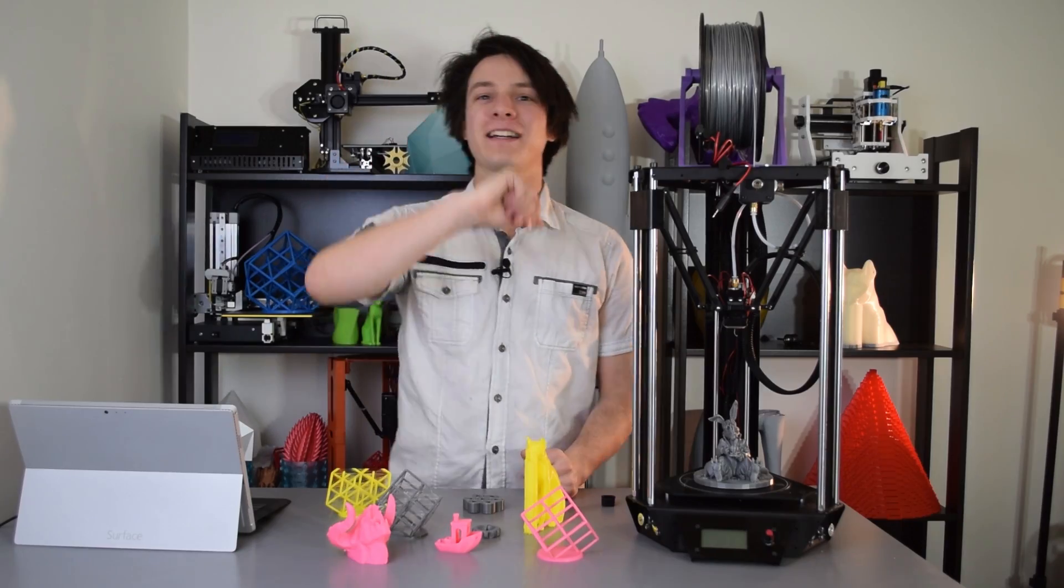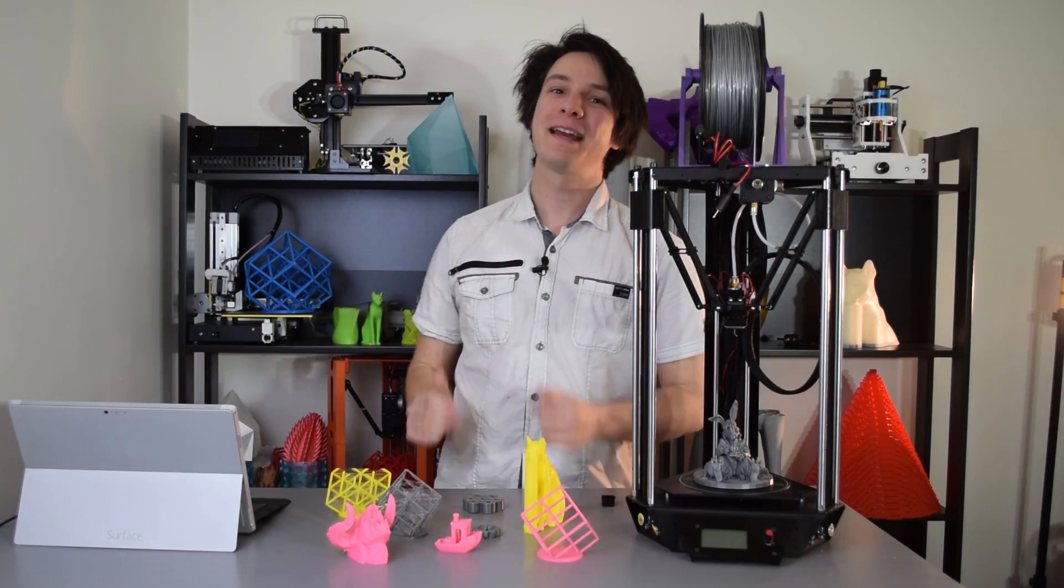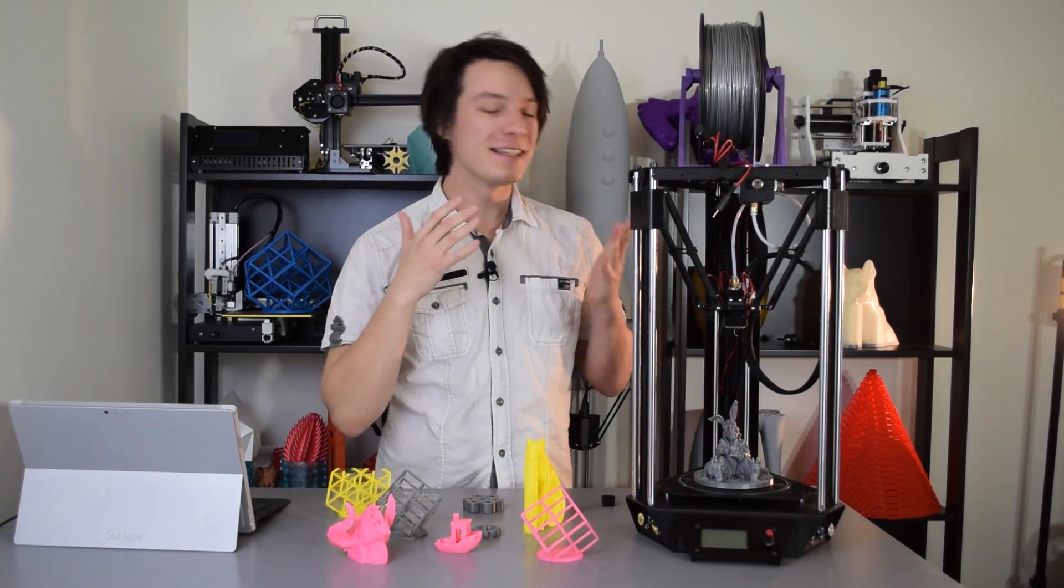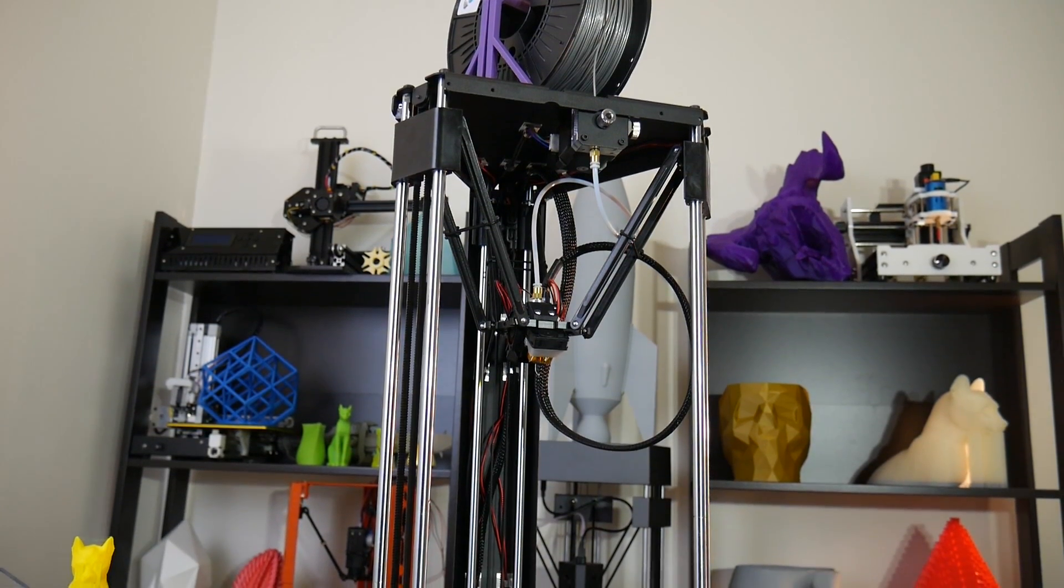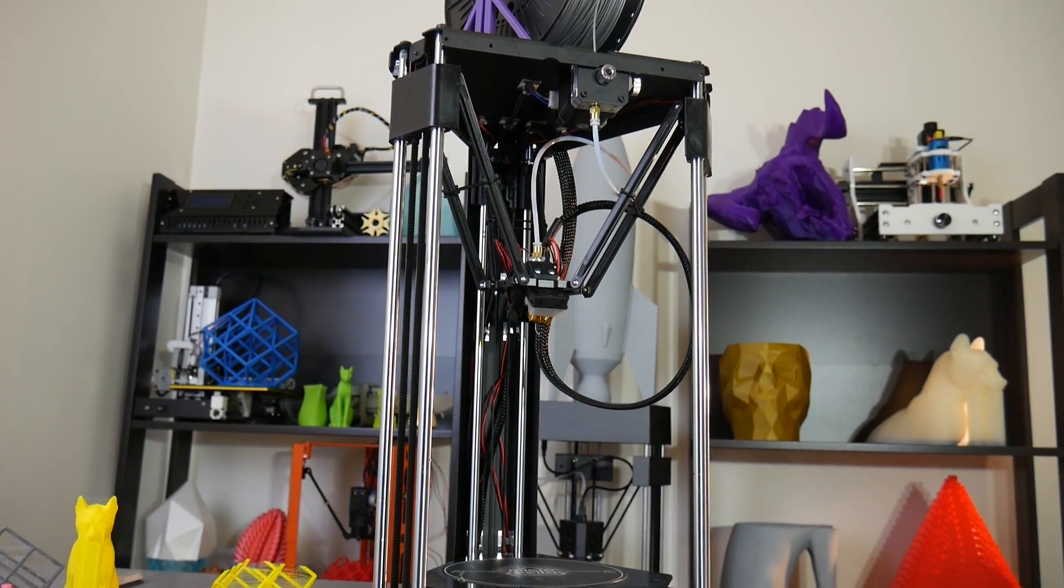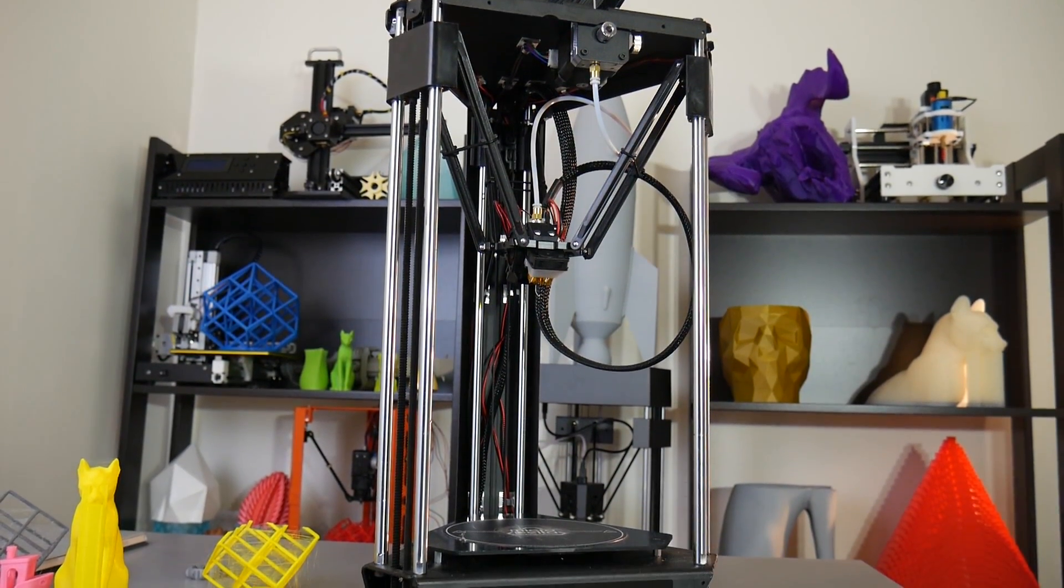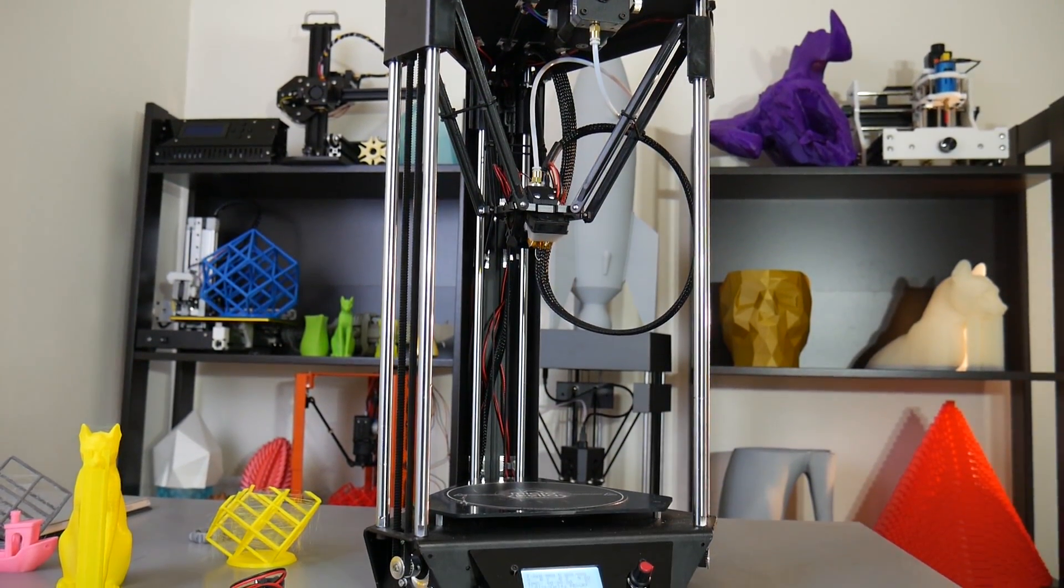How's it going guys? Welcome back to Maker's Muse. So this is the Micro Delta Rework, a Delta 3D printer kit produced by Emotion Tech.